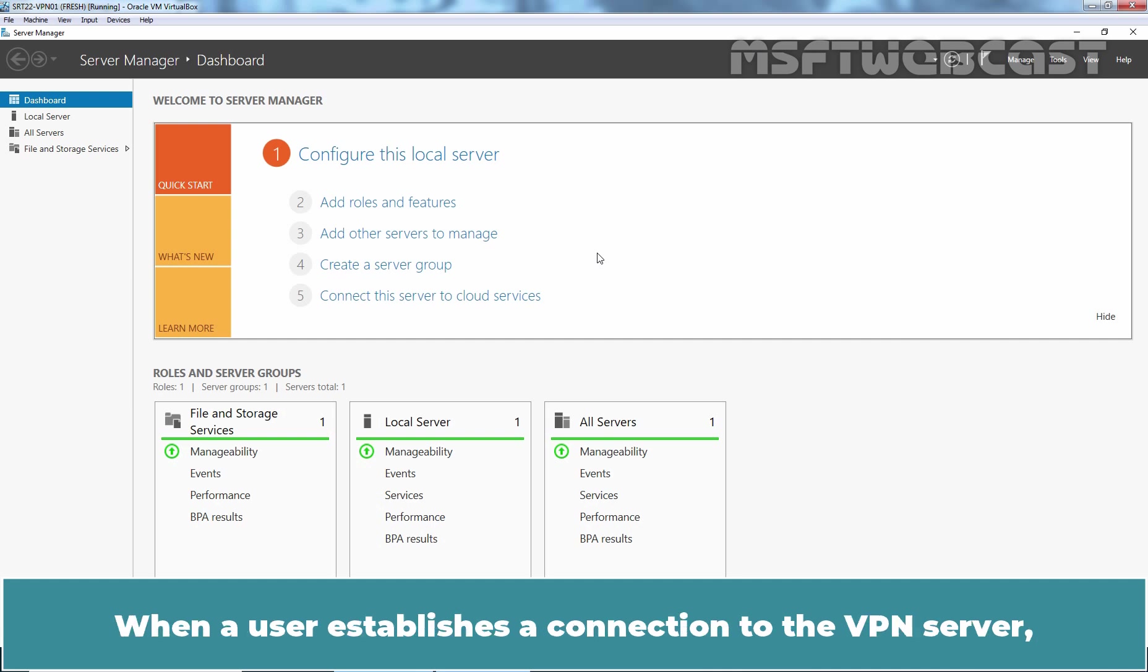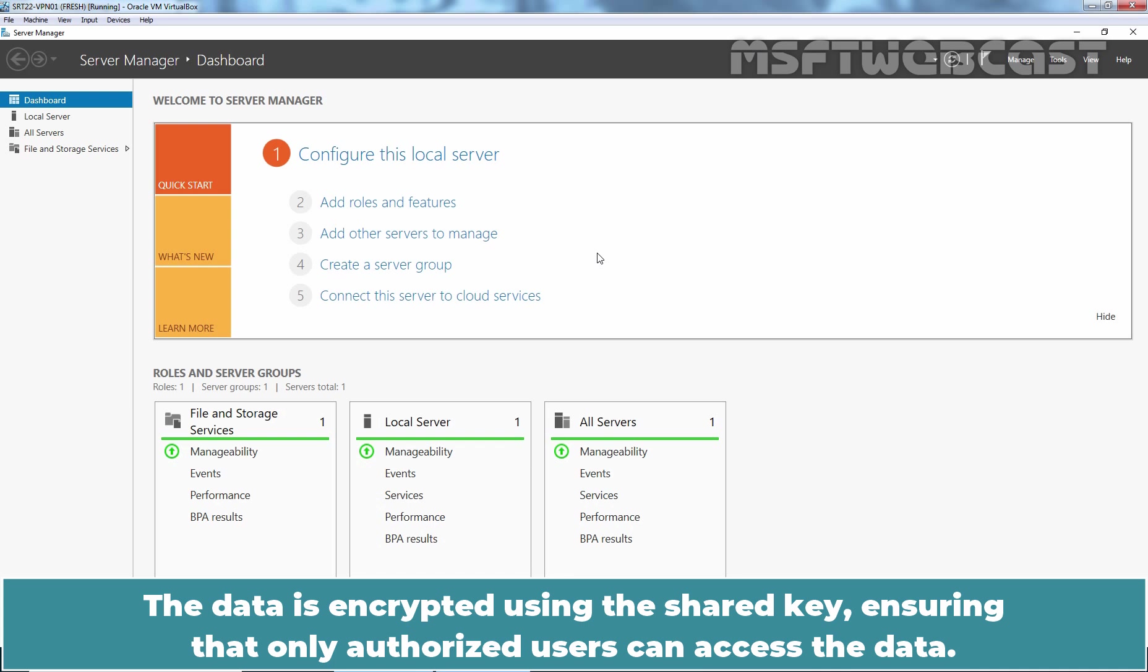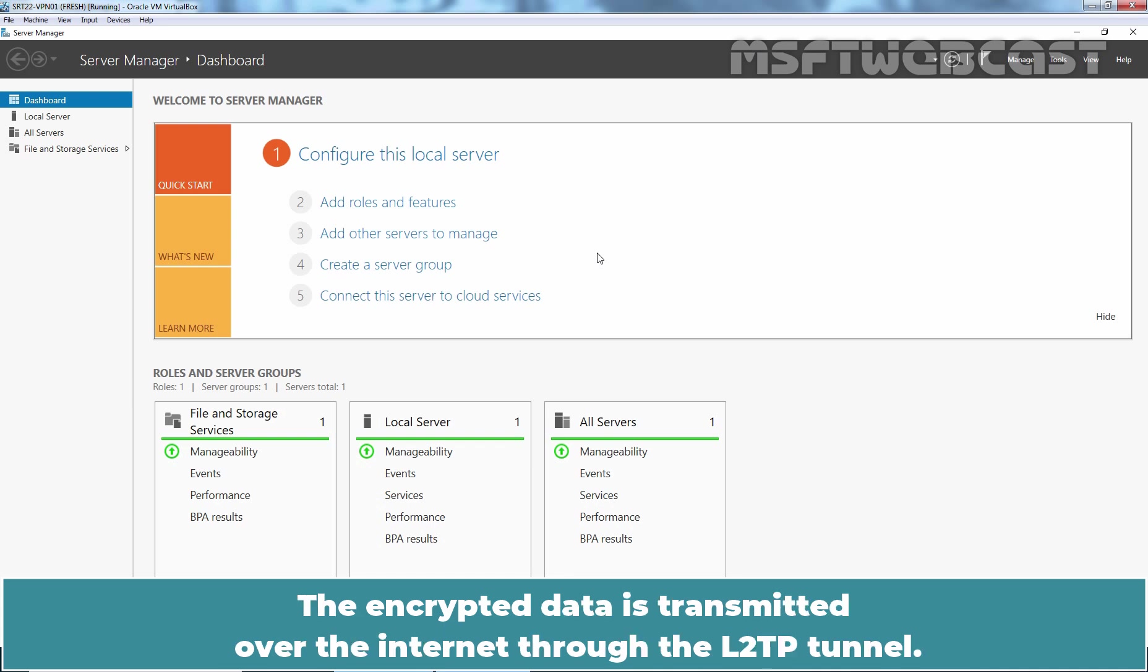When a user establishes a connection to the VPN server, the client and server exchange cryptographic keys using the Diffie-Hellman key exchange algorithm. The data is encrypted using the shared key ensuring that only authorized users can access the data. The encrypted data is transmitted over the Internet through the L2TP tunnel.